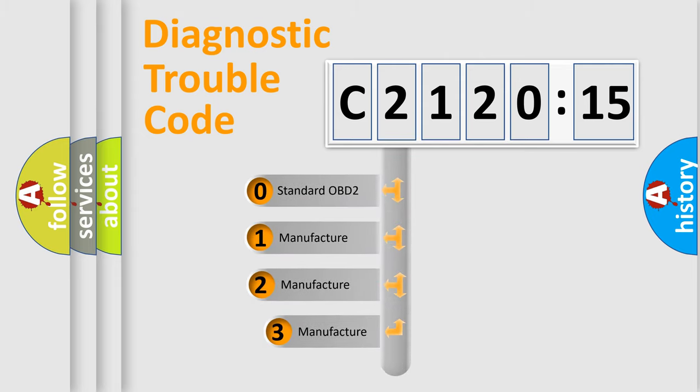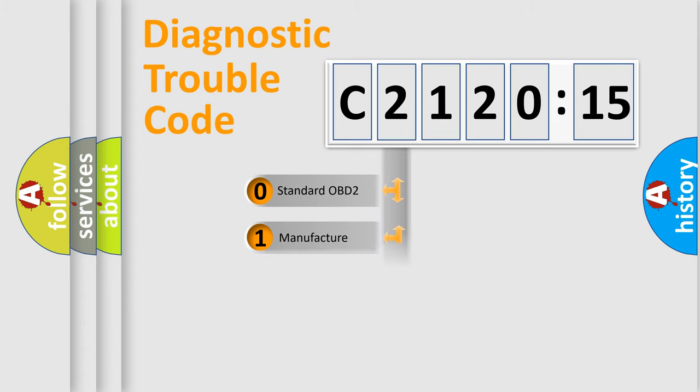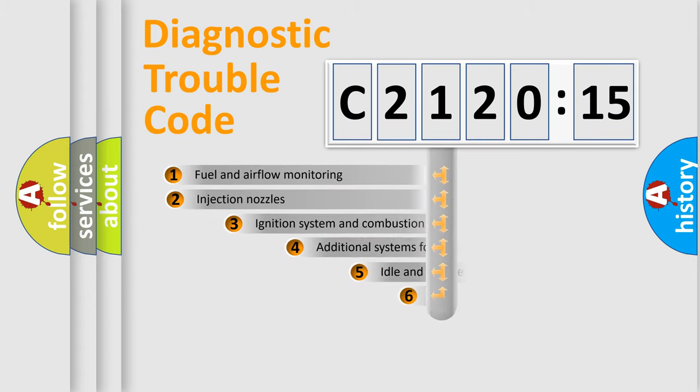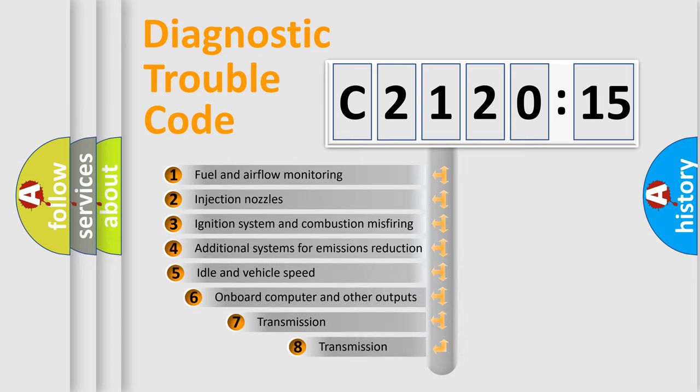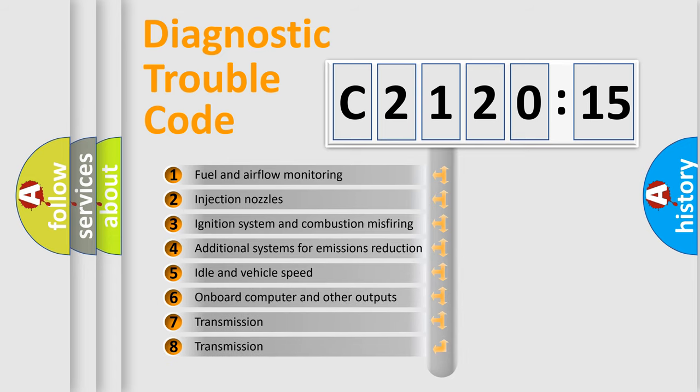This distribution is defined in the first character code. If the second character is expressed as zero, it is a standardized error. In the case of numbers 1, 2, or 3, it is a car-specific error.